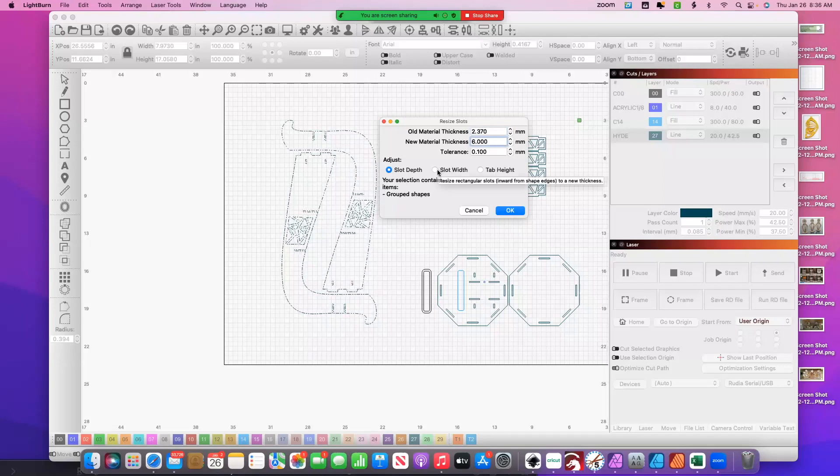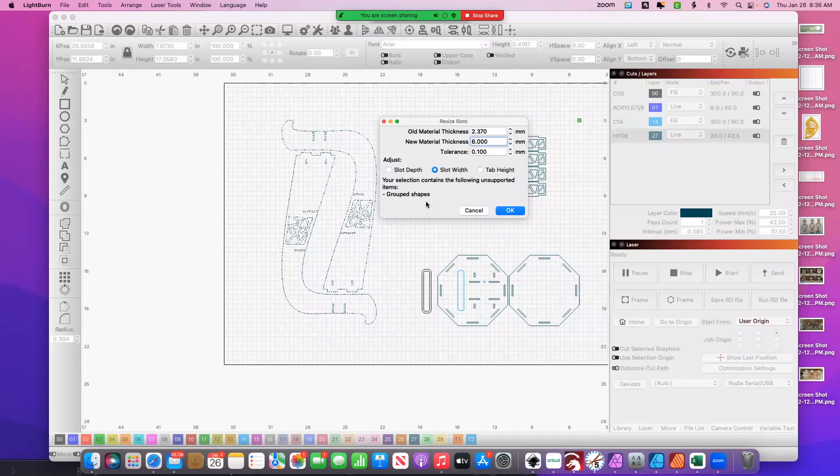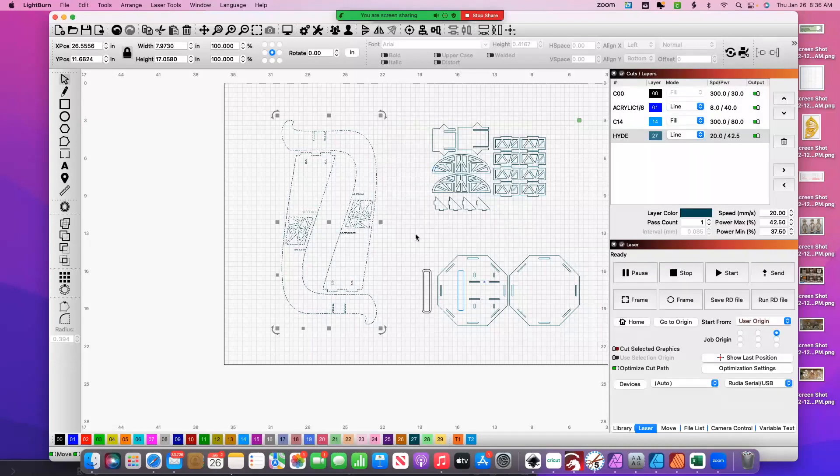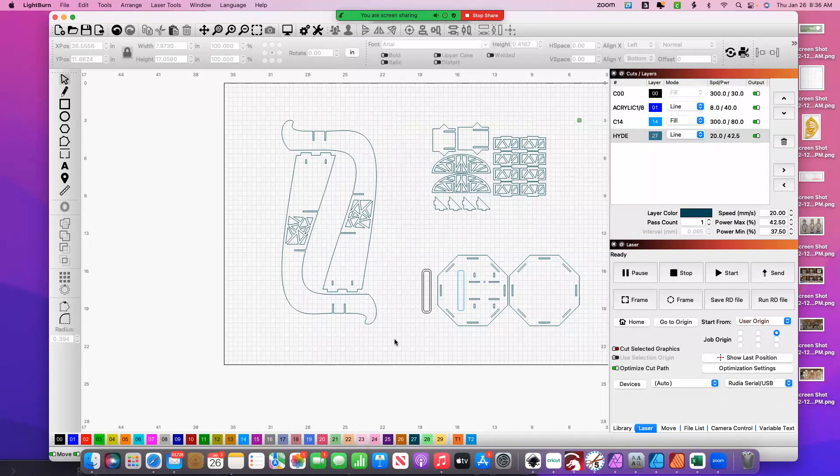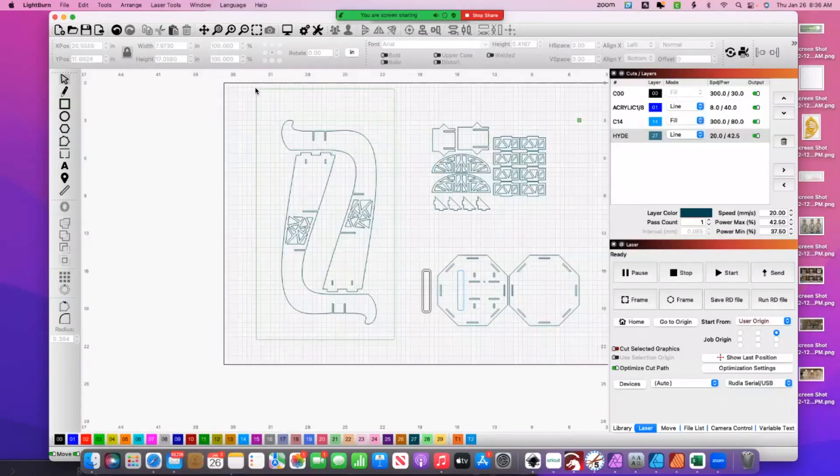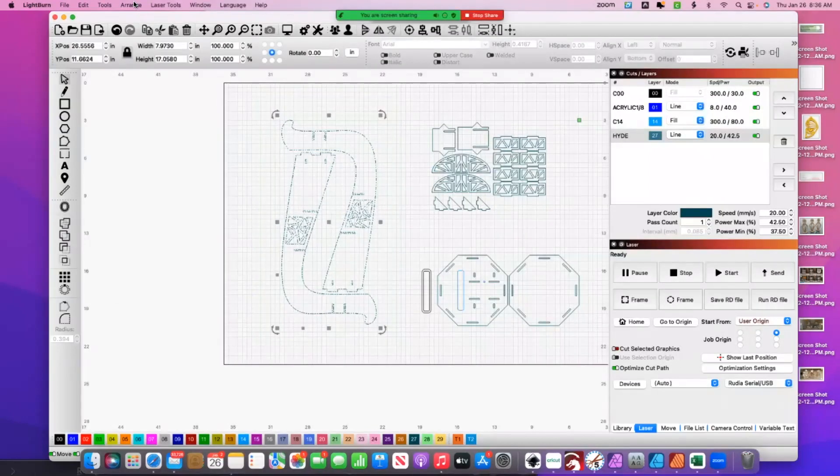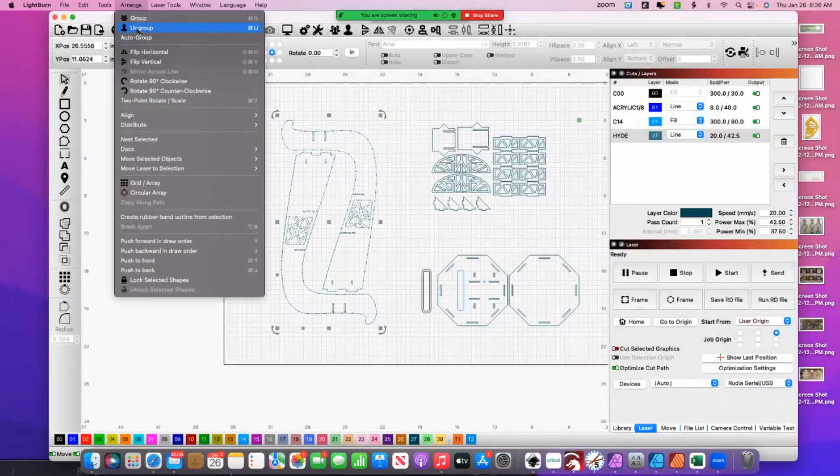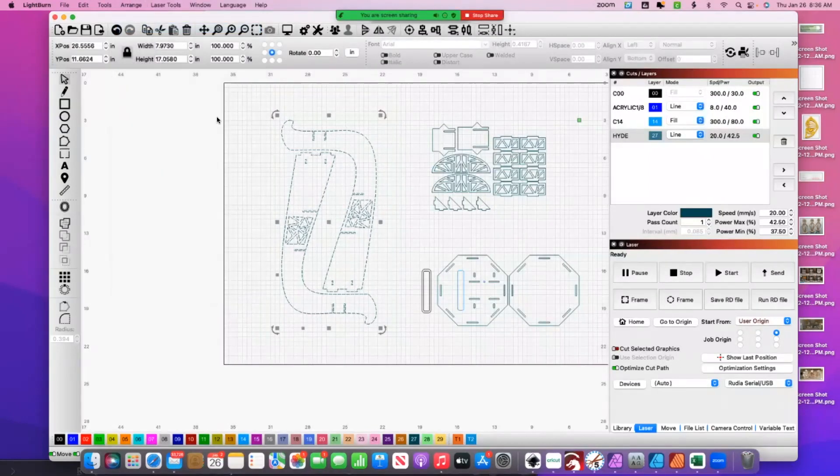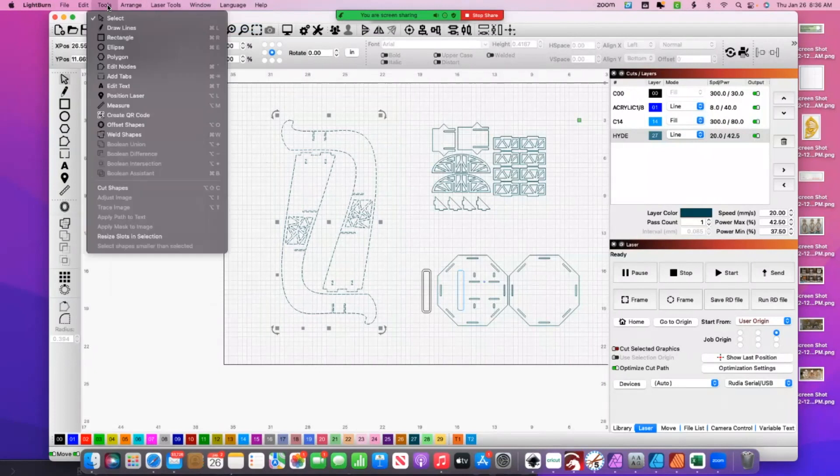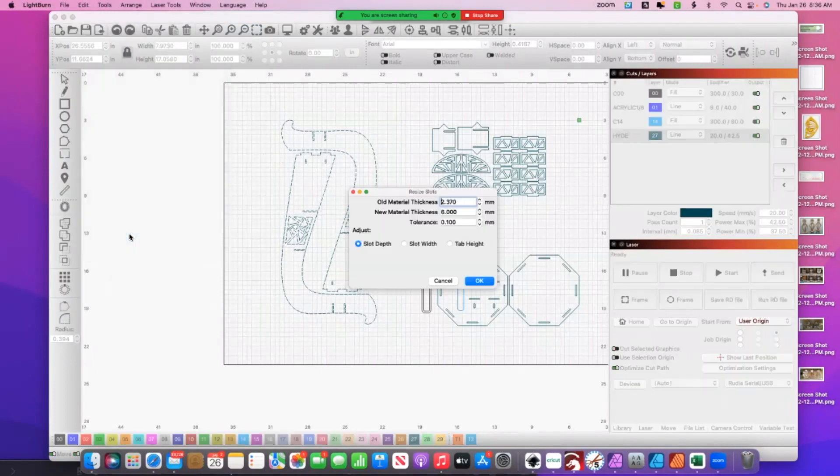So when I do that, oh, 'your selection contains the following unsupported items: group shape.' So let me—I apologize—let me ungroup and try that again. It's always when you're recording, right?